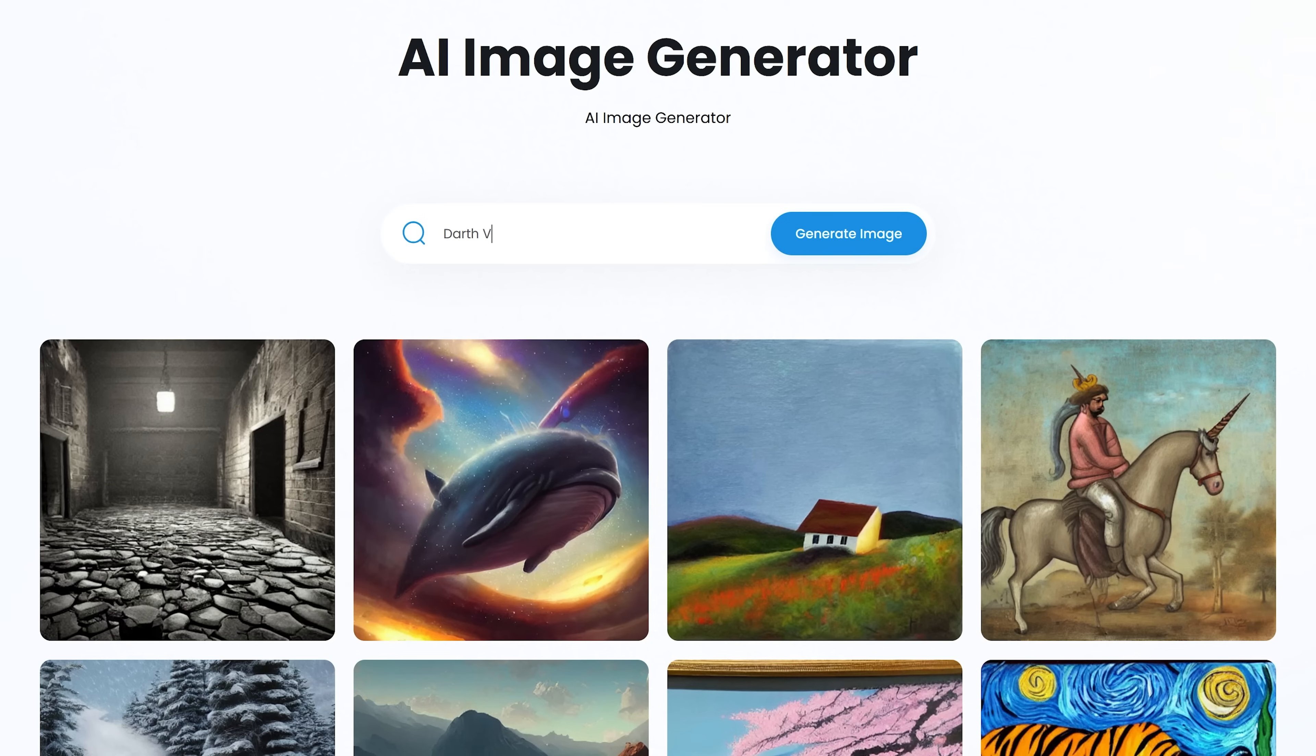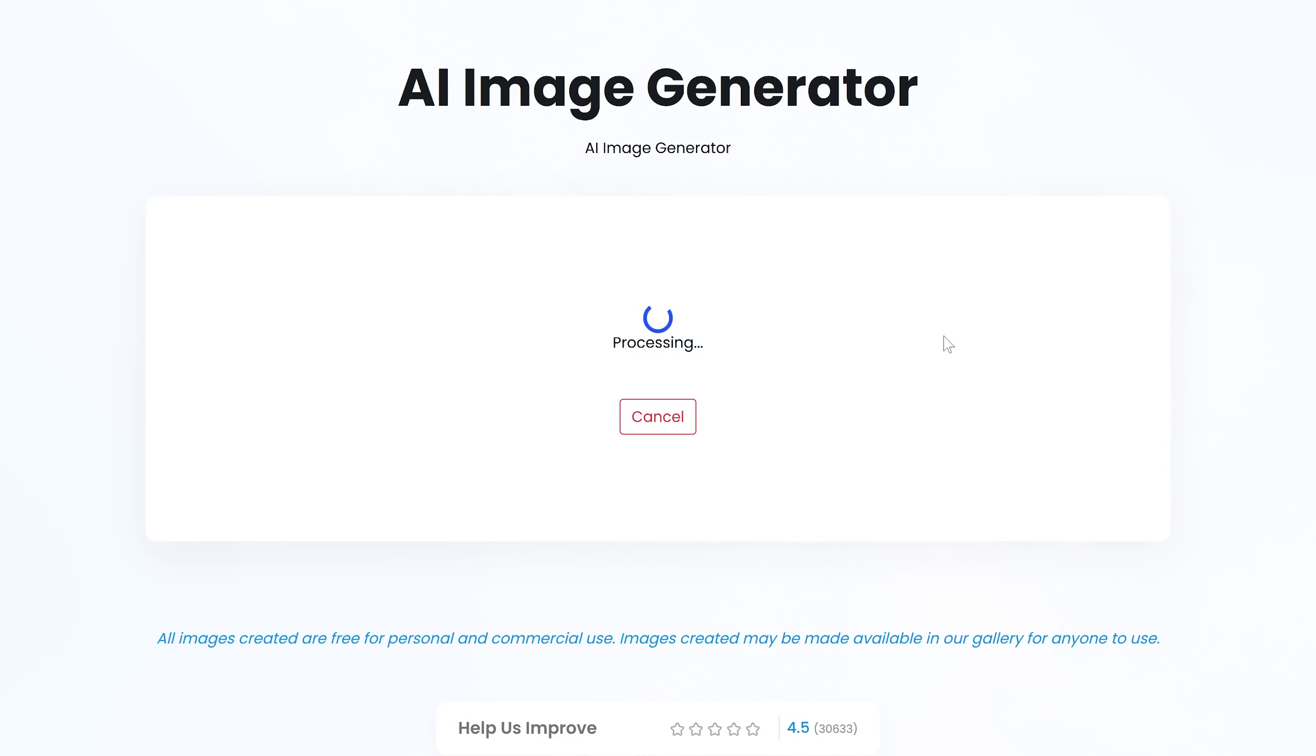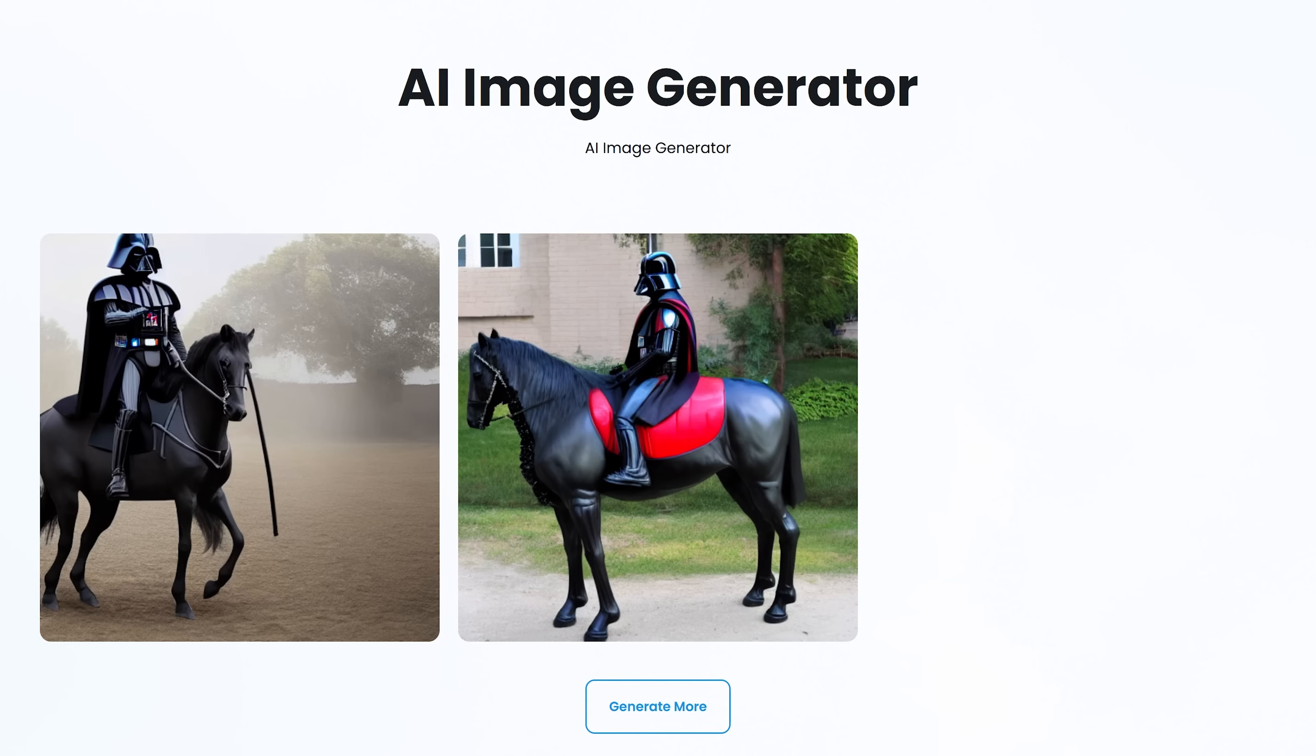For example, using the AI Image Generator, the prompt can be very simple or complex depending on what you want it to create. Best of all, the images created are free for both personal and commercial use.